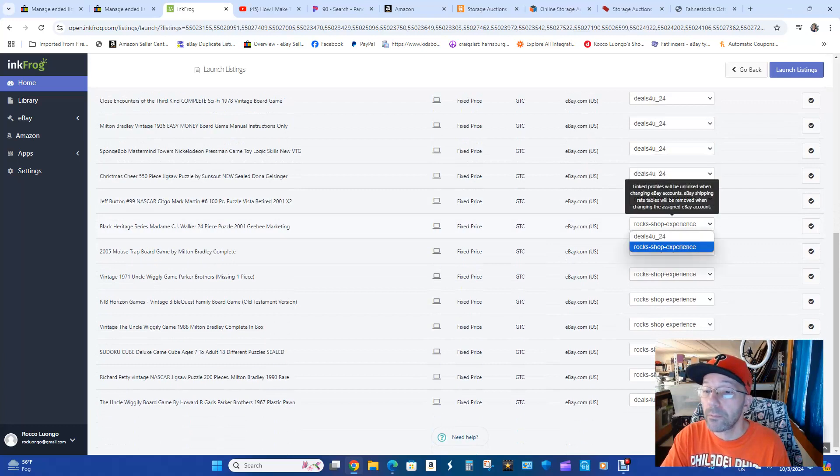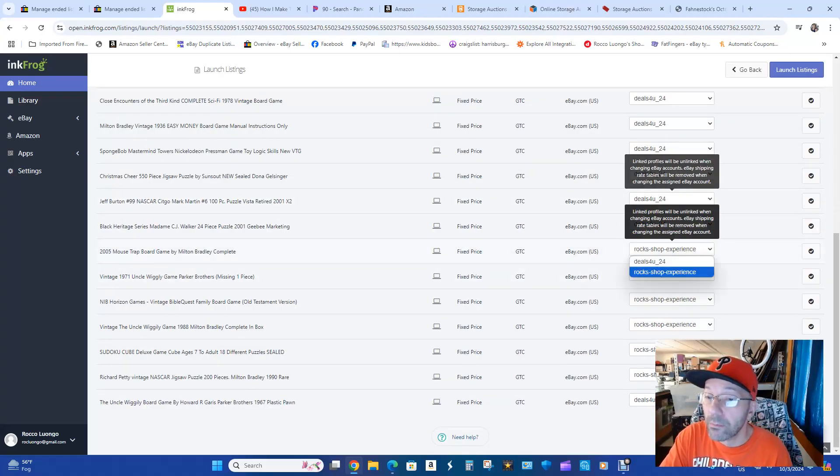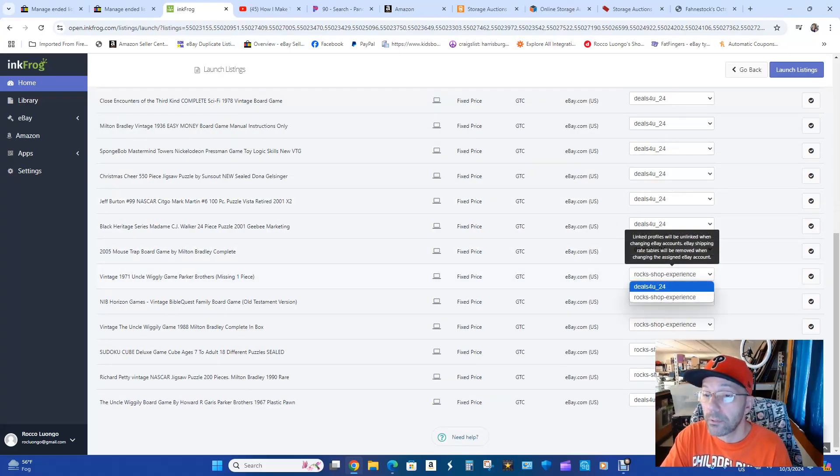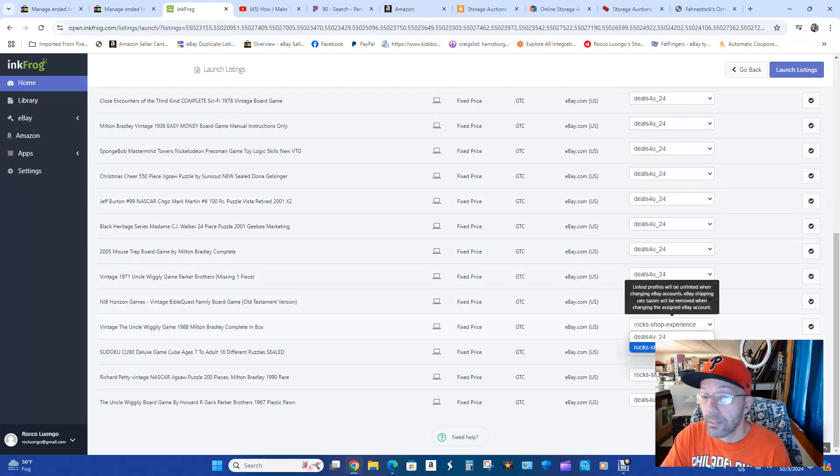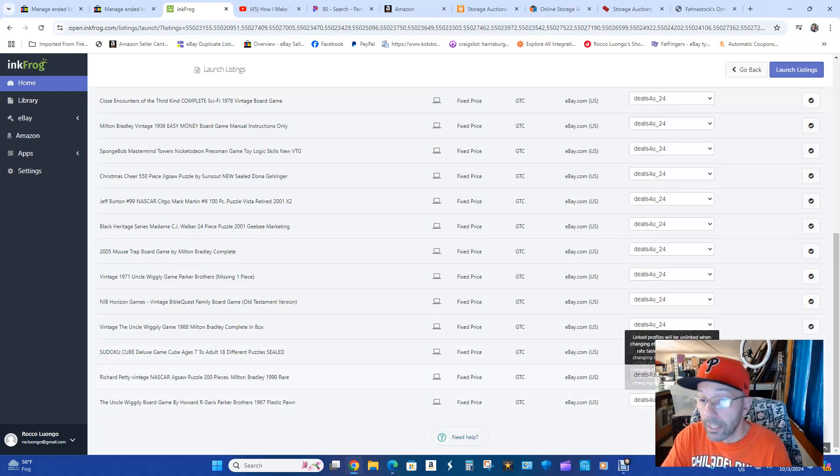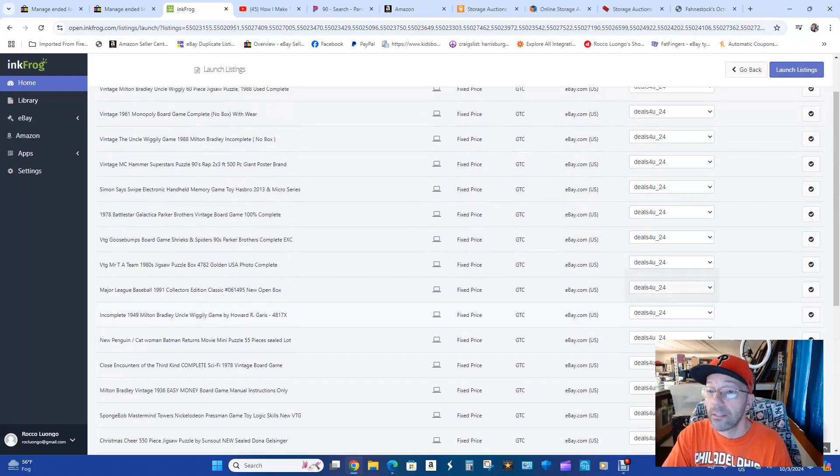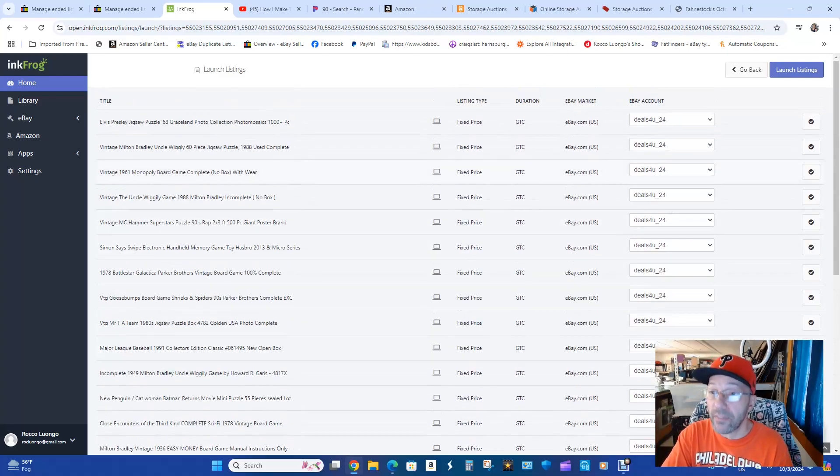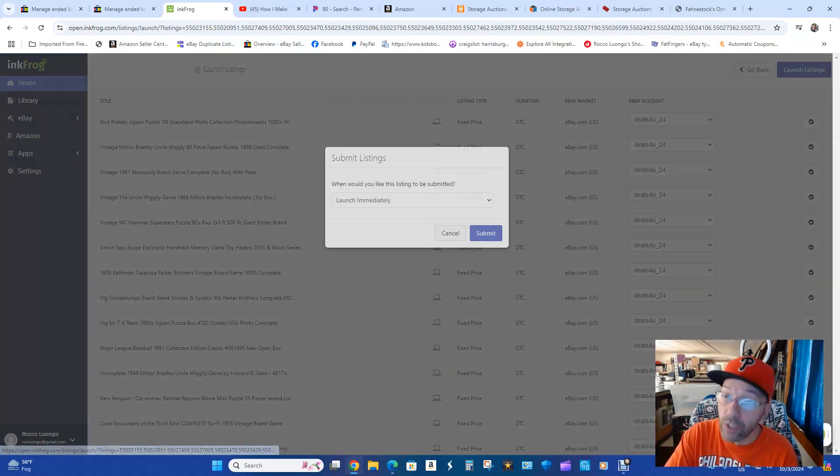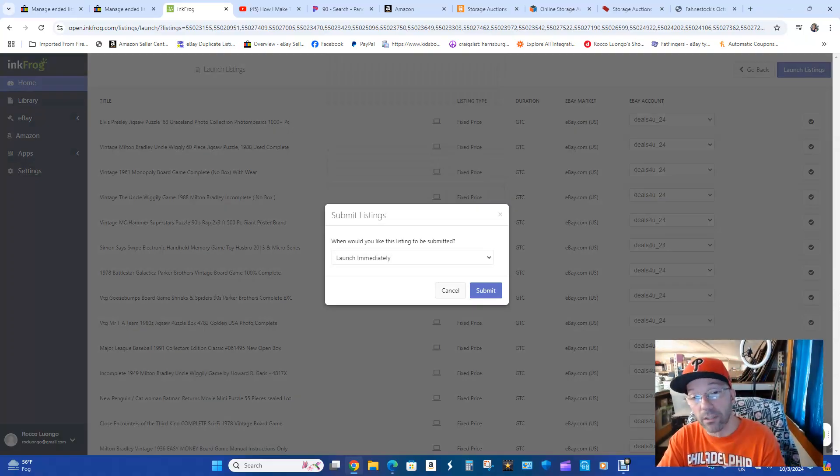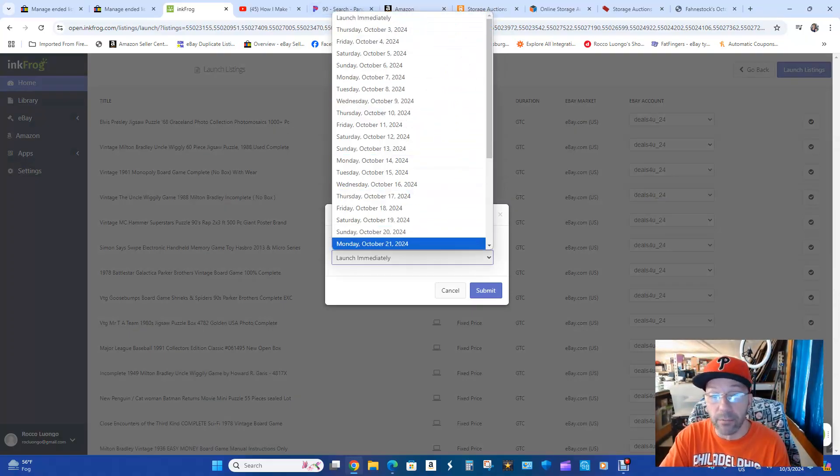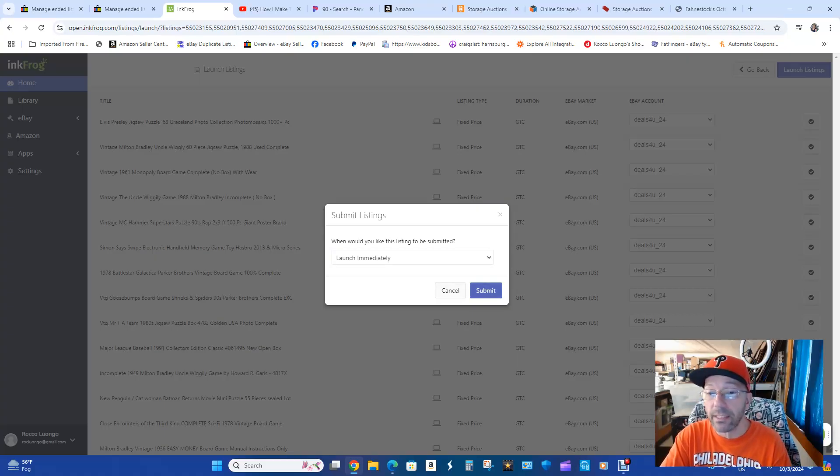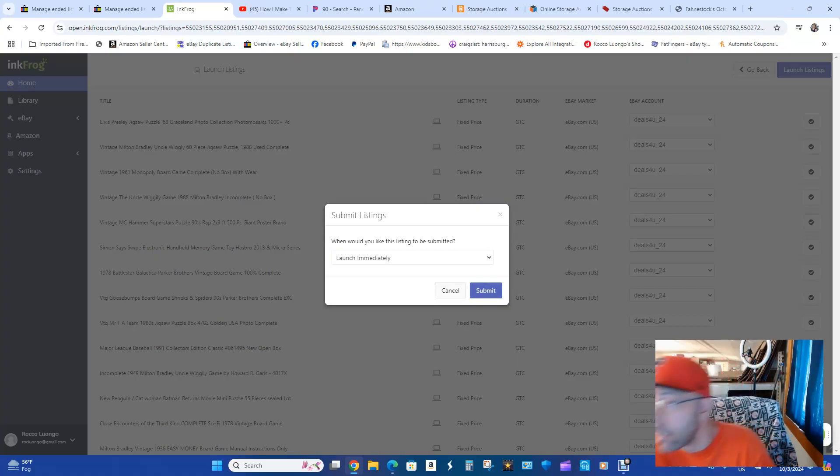So now that all of them are going into that store, you're going to hit Launch Listings. It's going to say launch immediately. You're going to have options, you can pick a date whatever. I just do it immediately and then you're going to hit Submit. It's going to take a couple seconds.